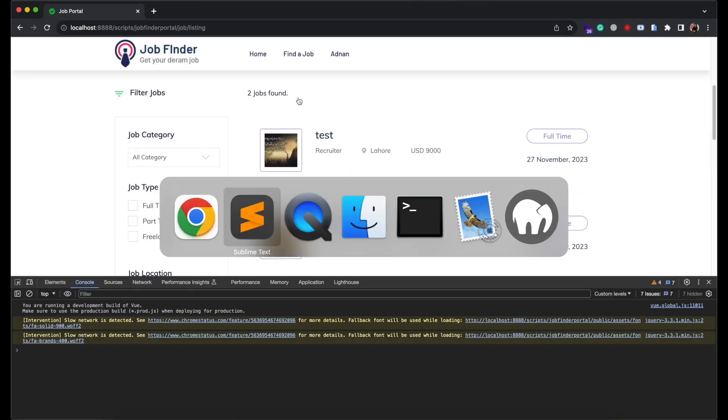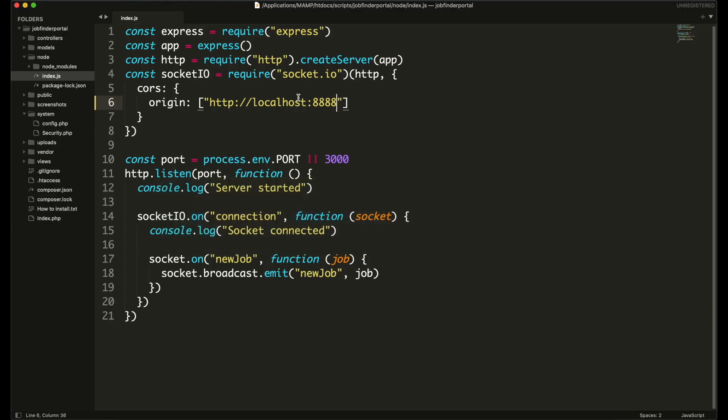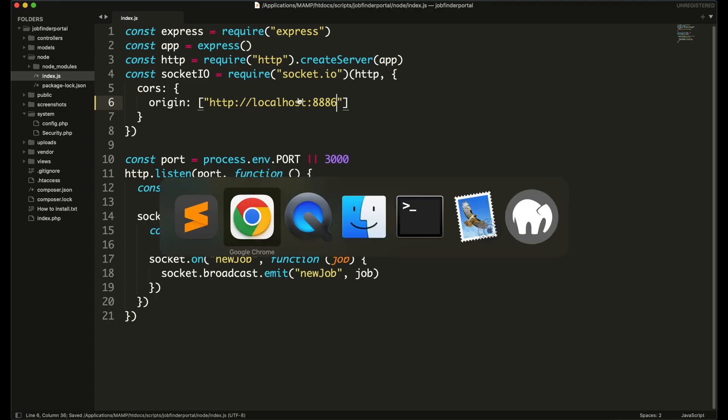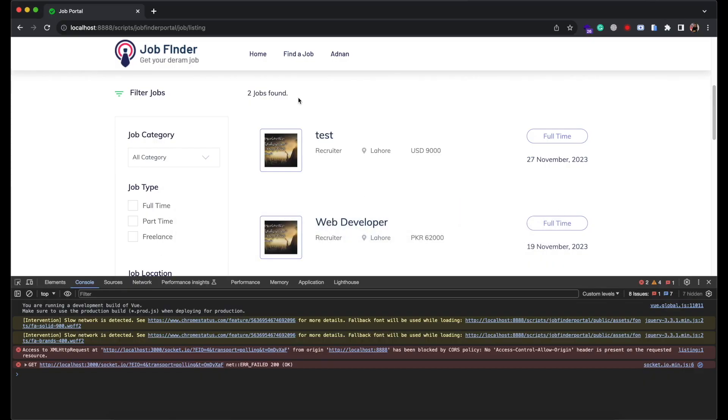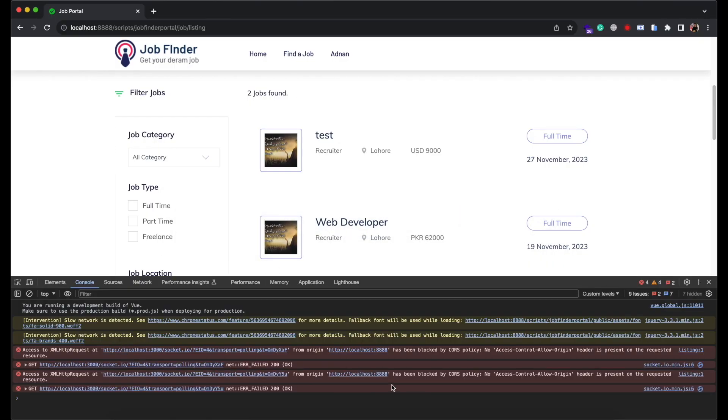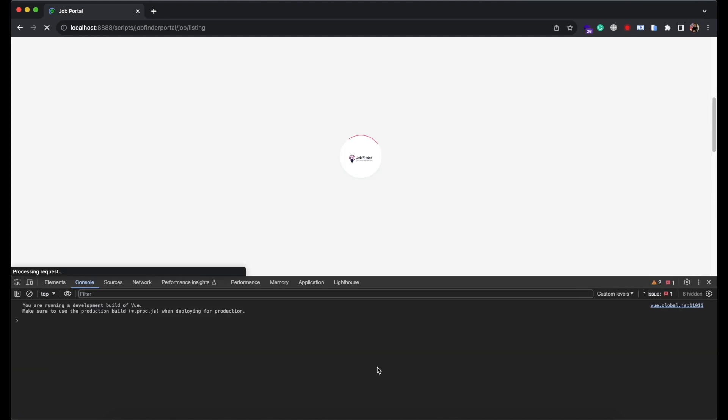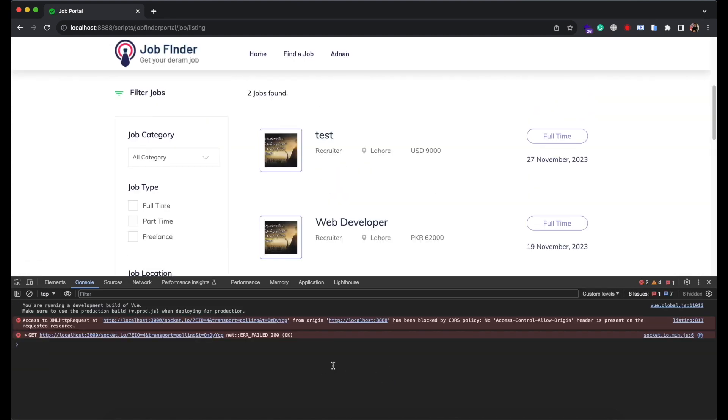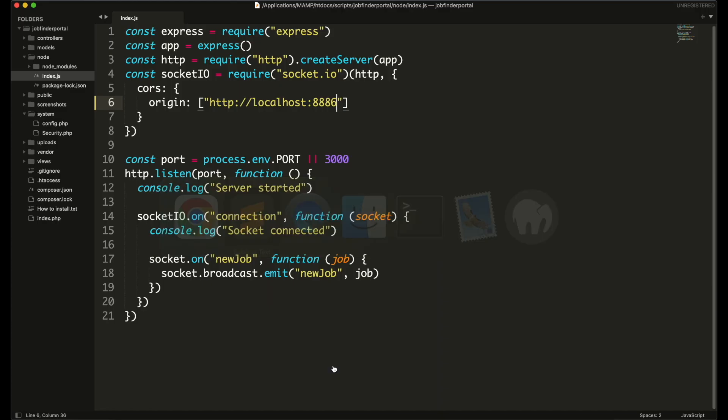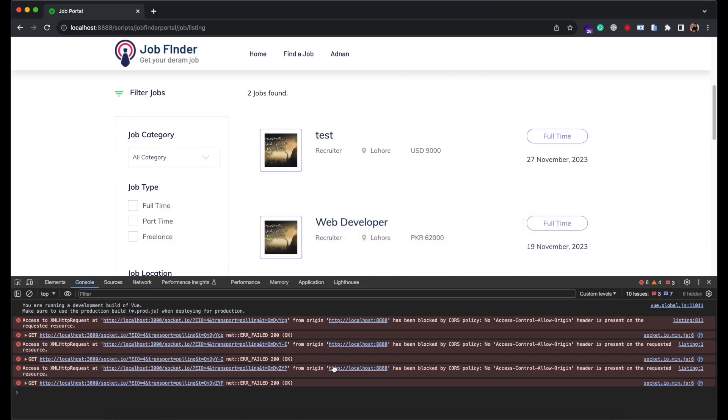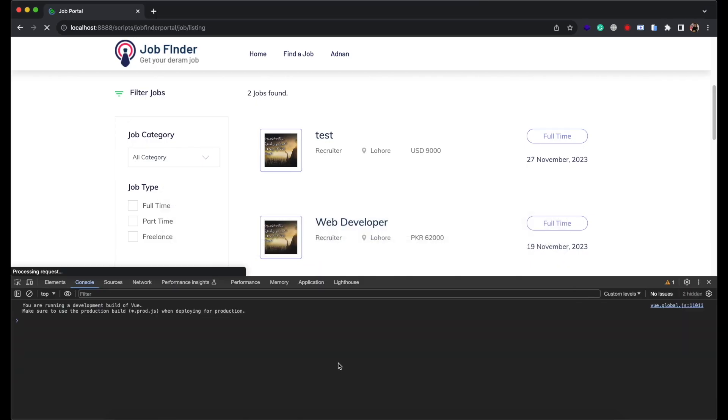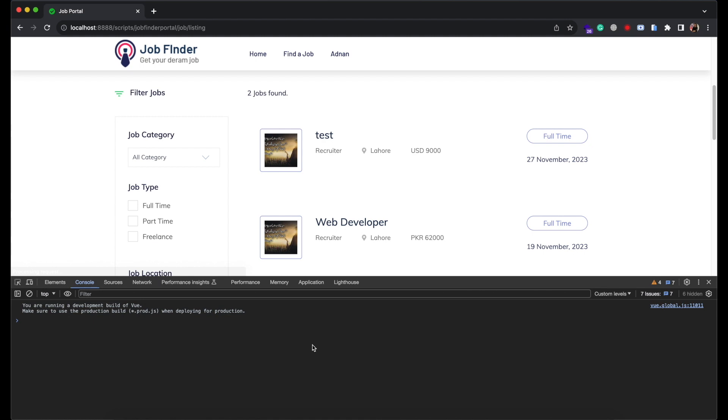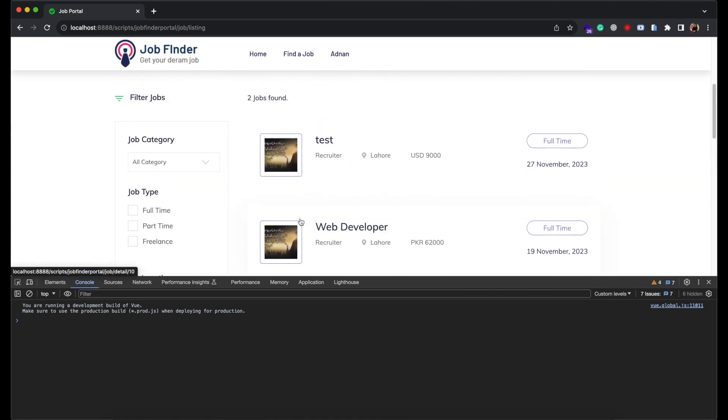So that's it. This was a new feature in job portal website. I will mention the project link in the description of this video. You can buy it and use it for many purposes. For example if you want to launch your own job portal website like indeed.com, or if you want to learn real world examples of php and mysql projects, or how MVC architecture works. So that's it. If you have any question feel free to ask in the comment section below.